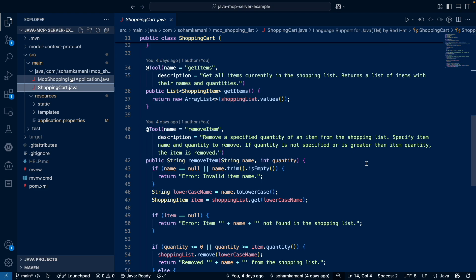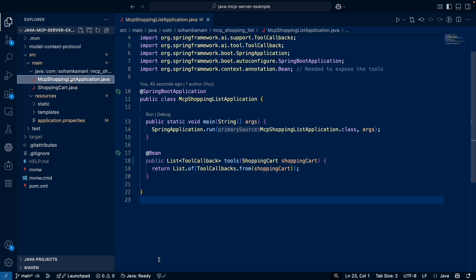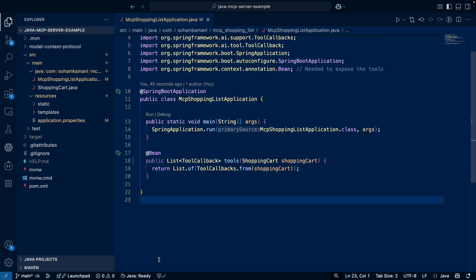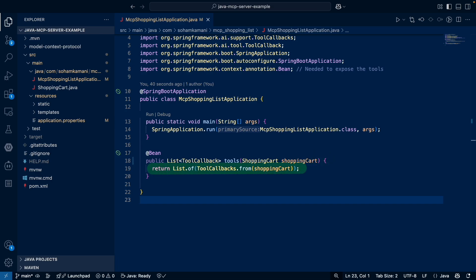Now let's look at our main application class. We annotated here with the Spring Boot application annotation and the main method is used to actually start the application. But in addition to this, we also need to define a bean method here that returns a list of tool callbacks. This is how our MCP client will get the list of tools that are exposed by our MCP server. The shopping cart service is auto injected here by Spring Boot and we convert it into a list of callbacks and return it.